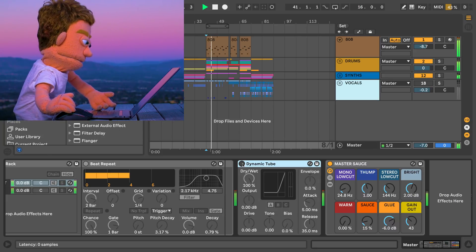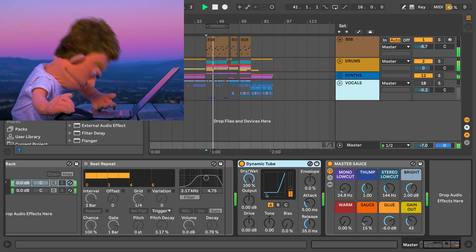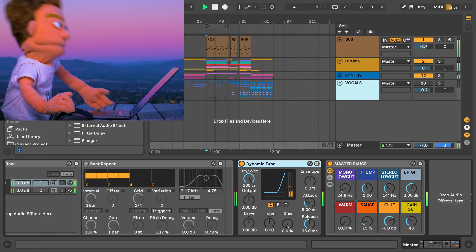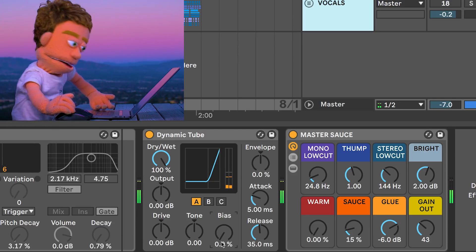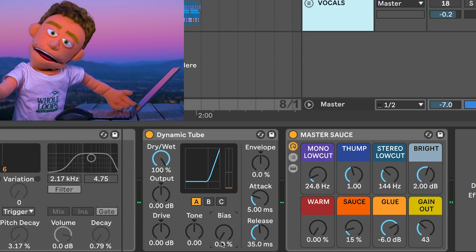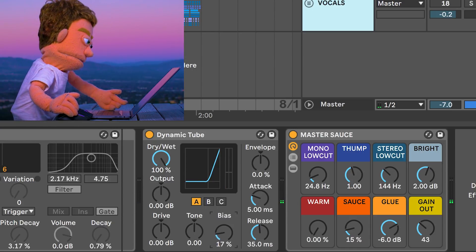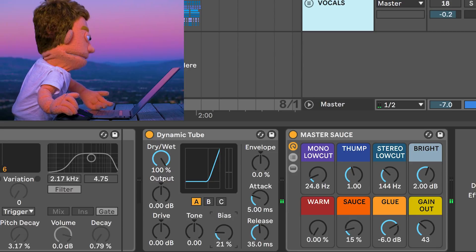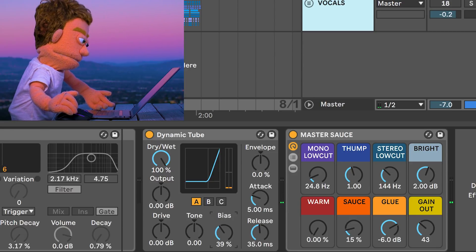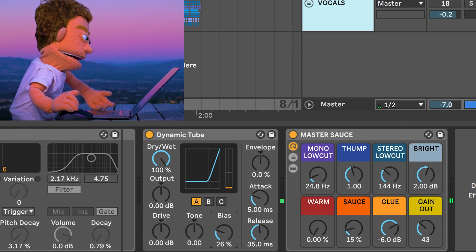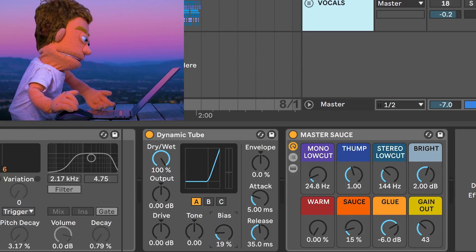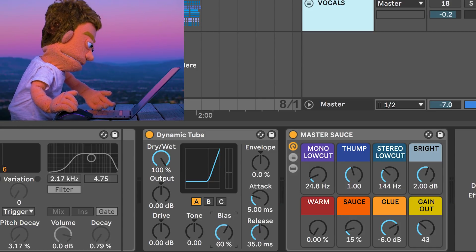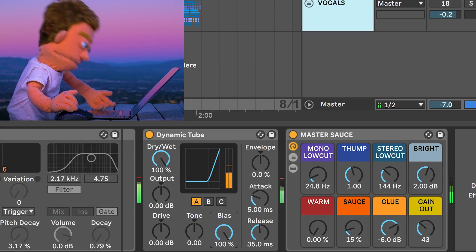And now let's enable dynamic tube. To best understand what dynamic tube is doing, this bias control really helps us understand why this is not just called tube distortion and this is dynamic tube. Because when you turn this all the way up, you can hear what it's most sensitive to.